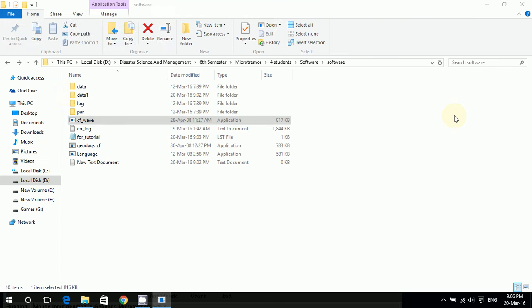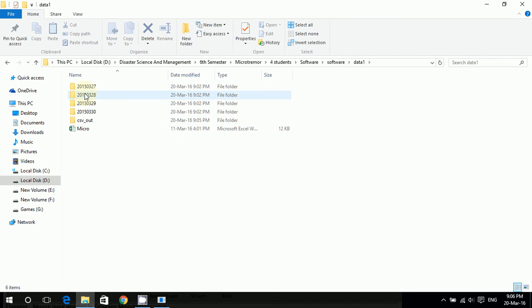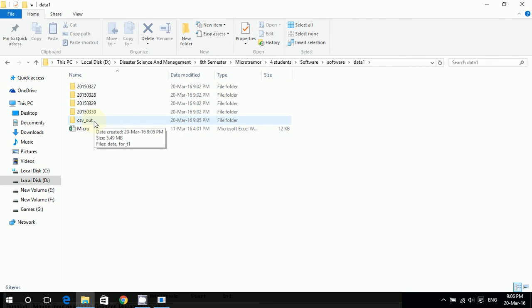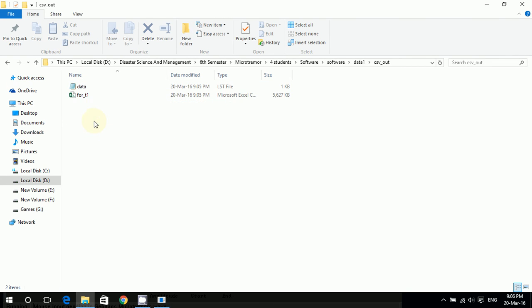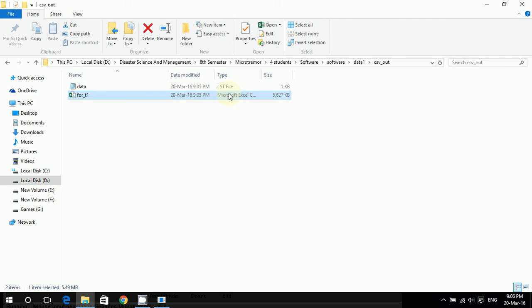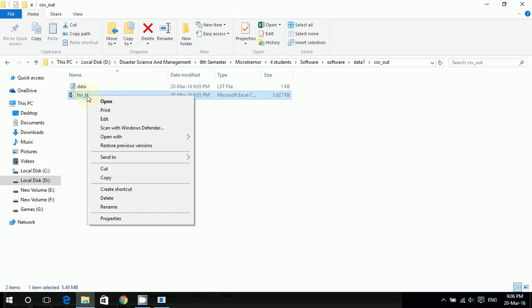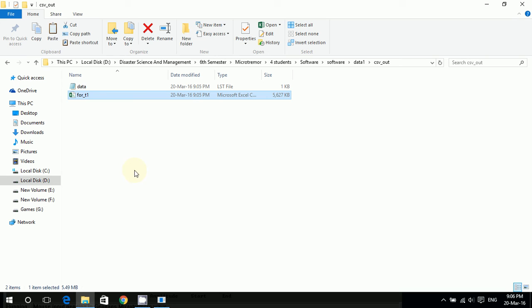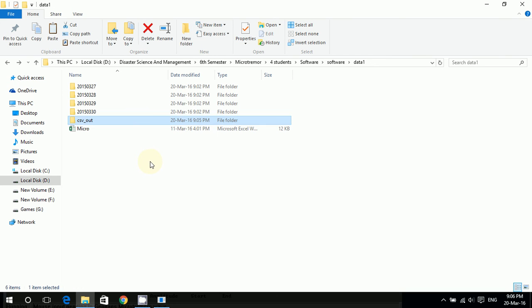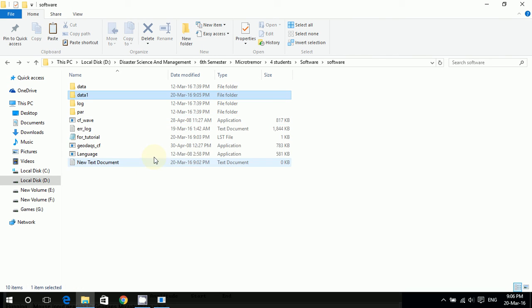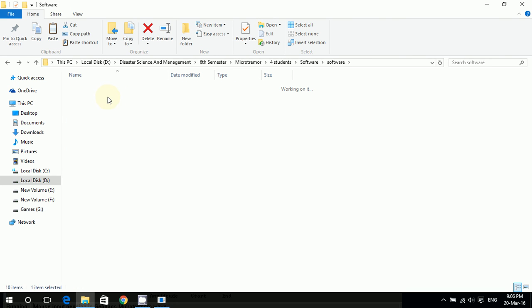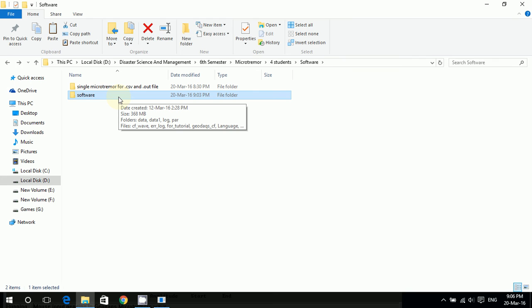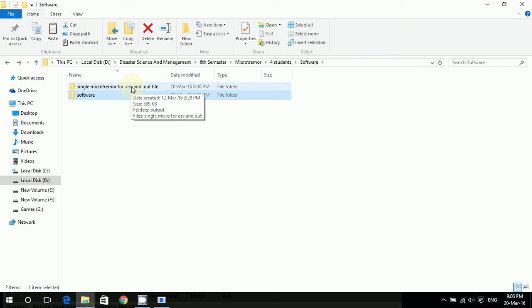Now let's go to the data_1 folder and you see there's a CSV_out folder. In it we have 'for_T1' which is my Excel file. Okay, so I'll just copy it and I will go back. So I have produced a CSV file - what you saw there was a CSV file and now I'm going to copy that CSV file.